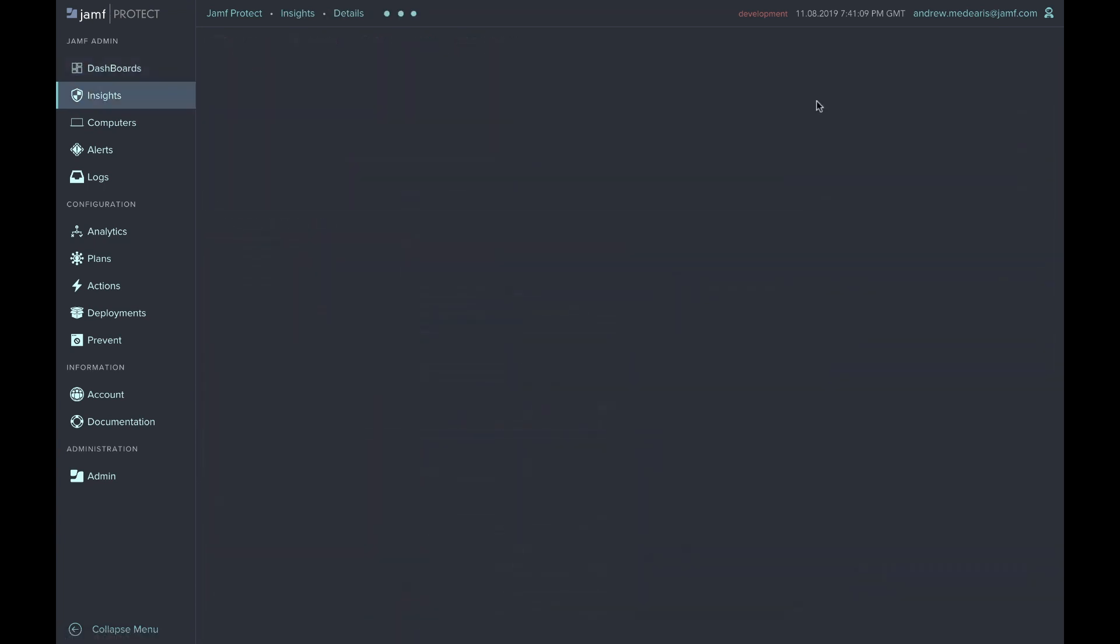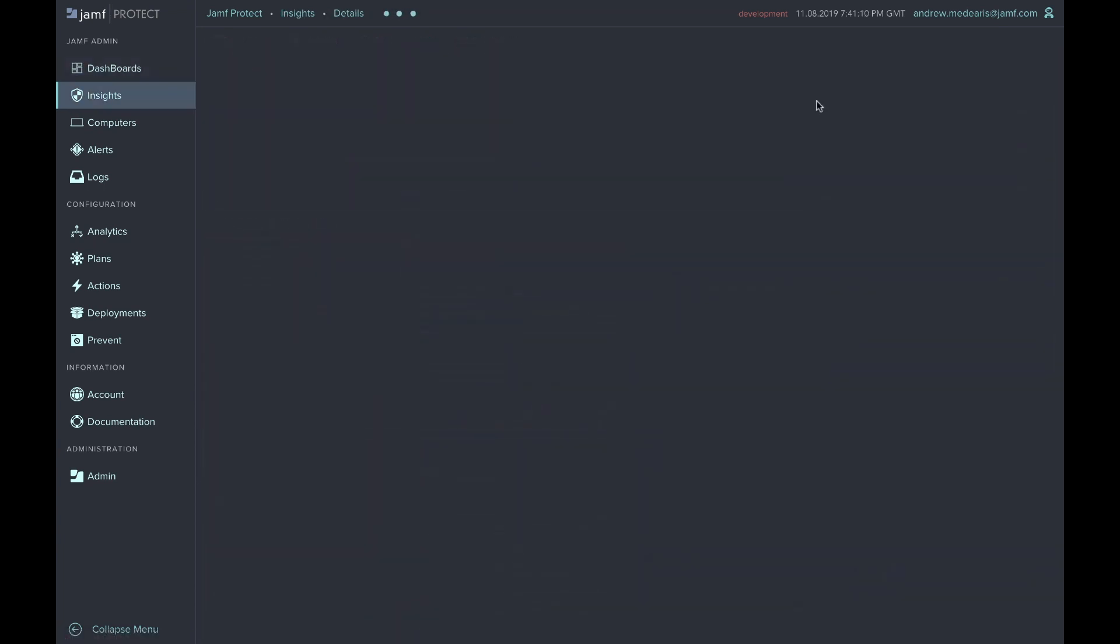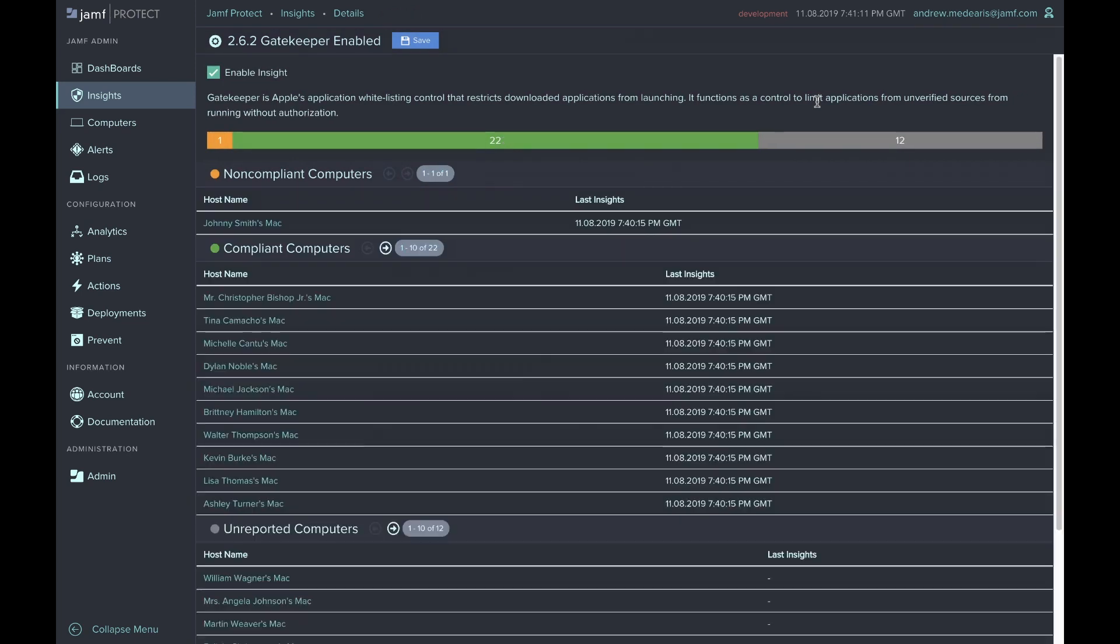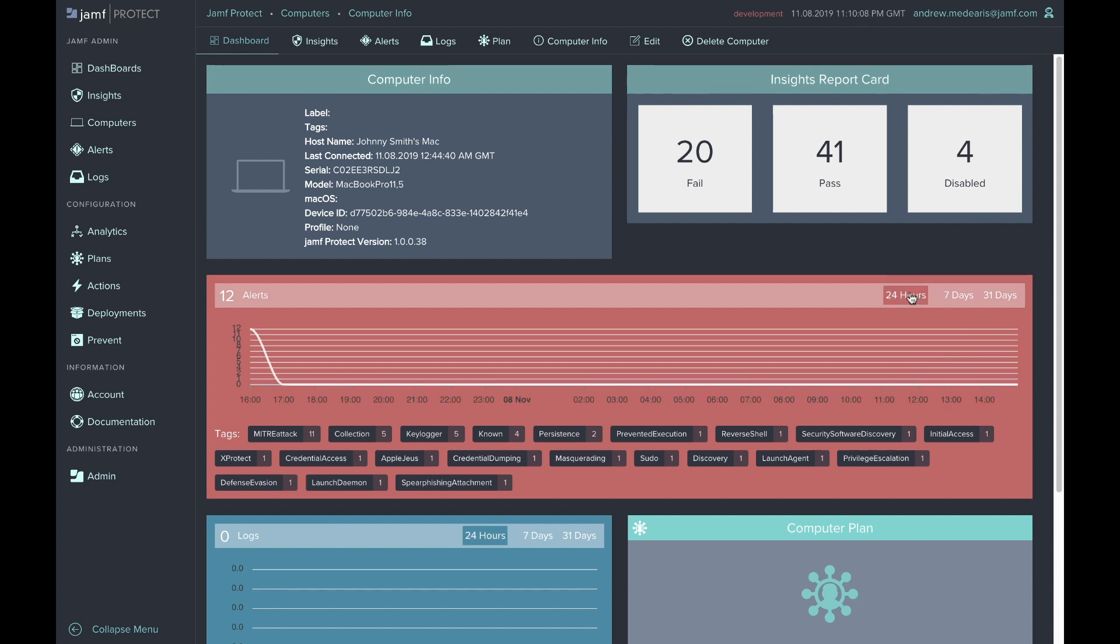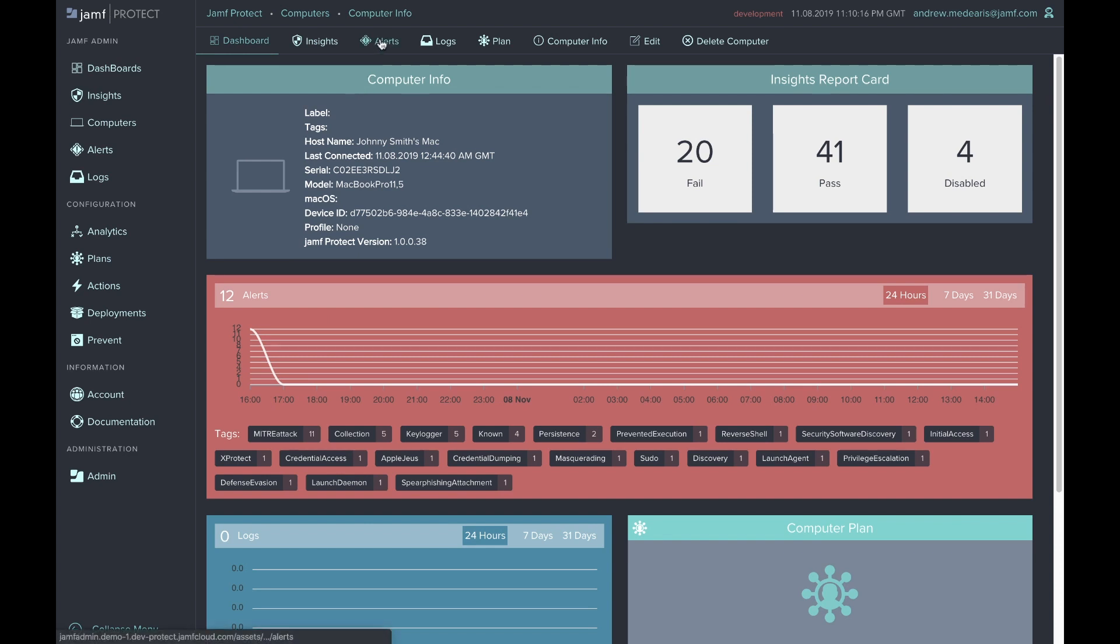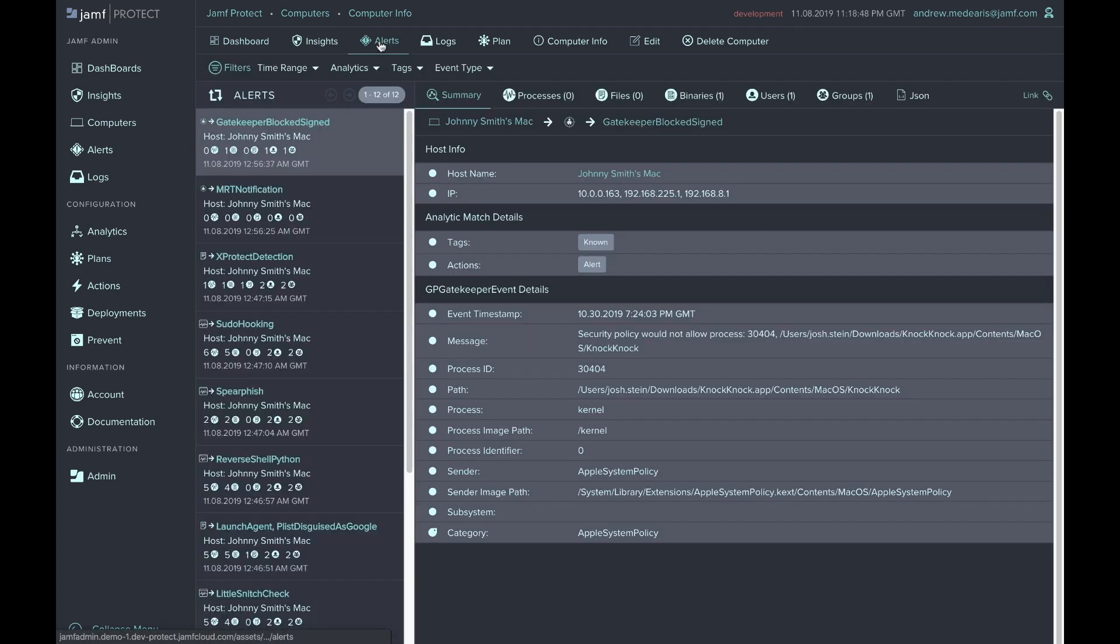Let's take a look at the computer that's not enabled with Gatekeeper. When we click on the dashboard, we can easily find which computer that is. As we dig in, we can easily see a status of a single computer based on our CIS benchmark configuration. The Insights Report card tells us that 20 CIS measurements that we care about are failing. We can also see a timeline of when alerts have been detected on this computer. Considering there were 12 alerts within the last 24 hours, we can dig into the Alerts section and individually go into what is being detected specifically on this computer.